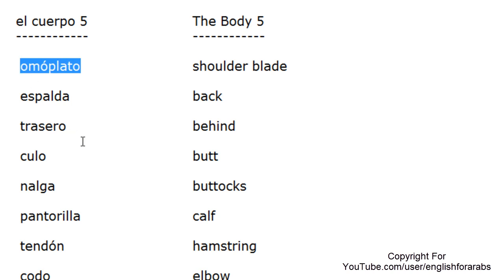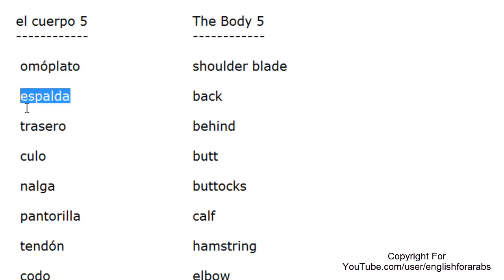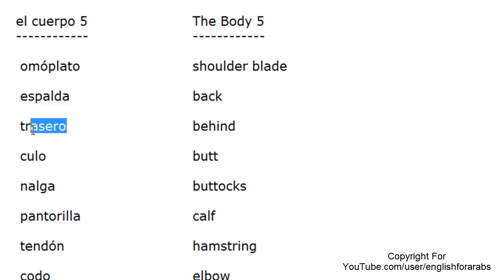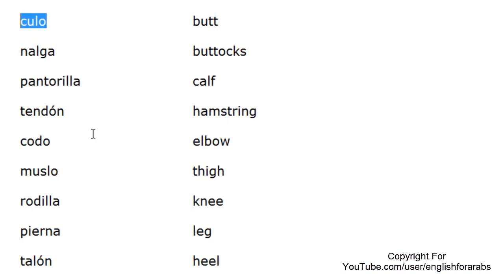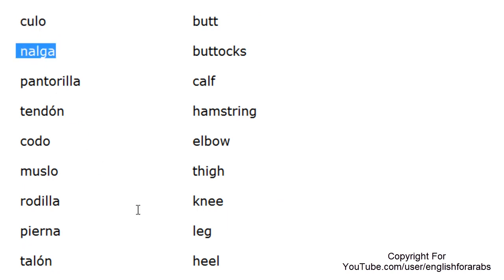Homoplato. Espalda. Trasero. Culo. Nalga.